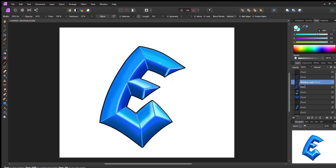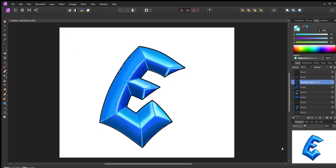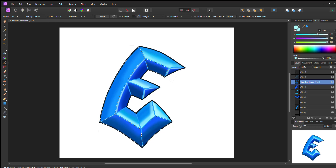You're going to see me throwing in highlights with a lighter blue — it's going to start to pop off the page a little bit more. I'm going to speed the video up just a little to get through this highlighting area, so go ahead and do the same thing: pick your lighter blue and fill in the highlights just like I did.